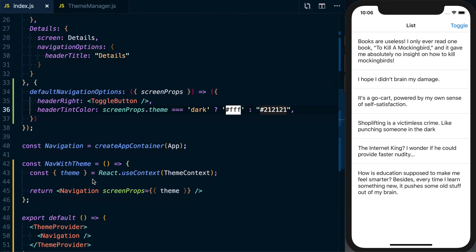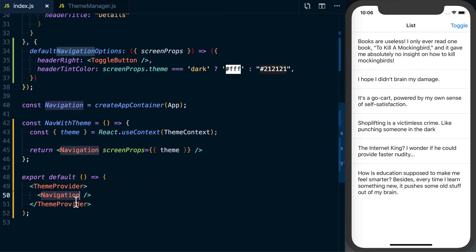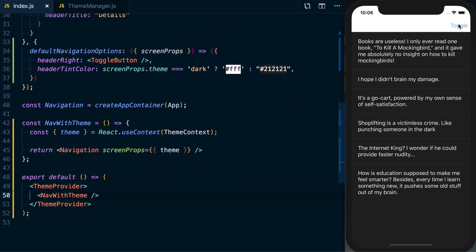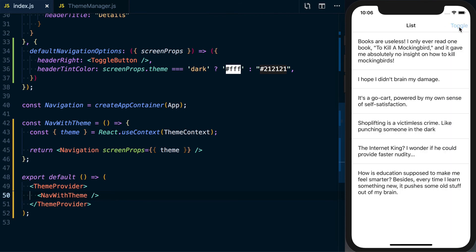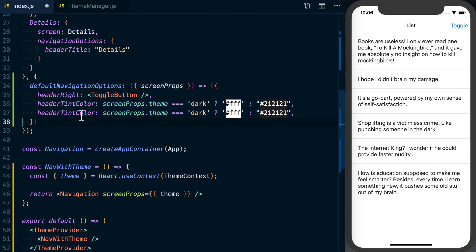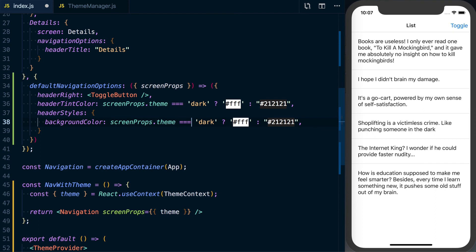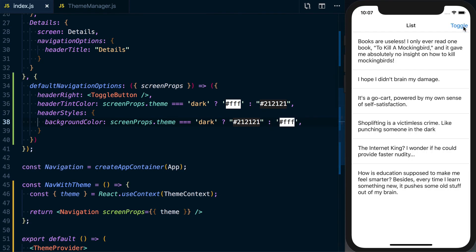We haven't rendered NavWithTheme yet, so let's replace the Navigation call at the bottom with NavWithTheme. Toggling it, the text in the header disappears when in dark mode, confirming the color is changing. Then we add headerStyle — an object — setting backgroundColor: if theme equals 'dark' use the black color, otherwise use white. Fixing a typo (headerStyle not headerStyles) and toggling, we can see those header background values changing.